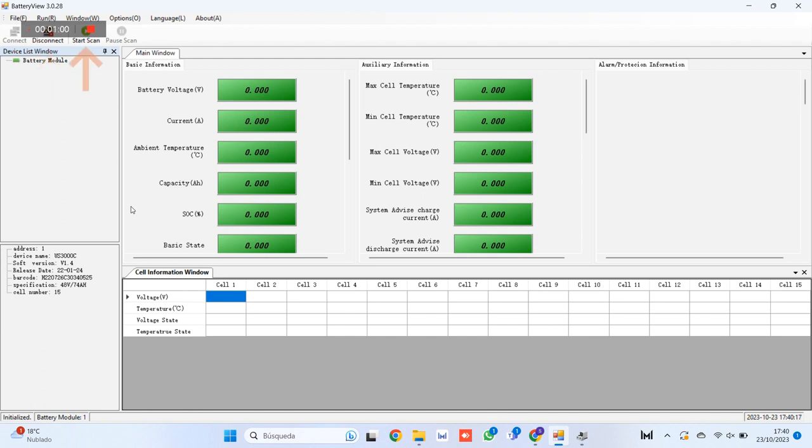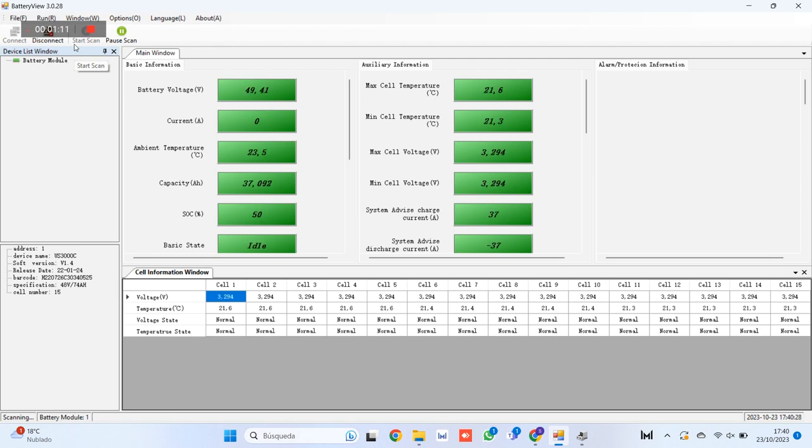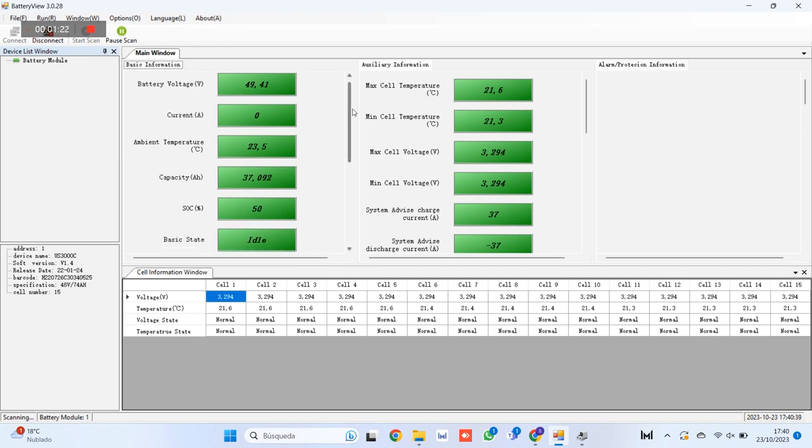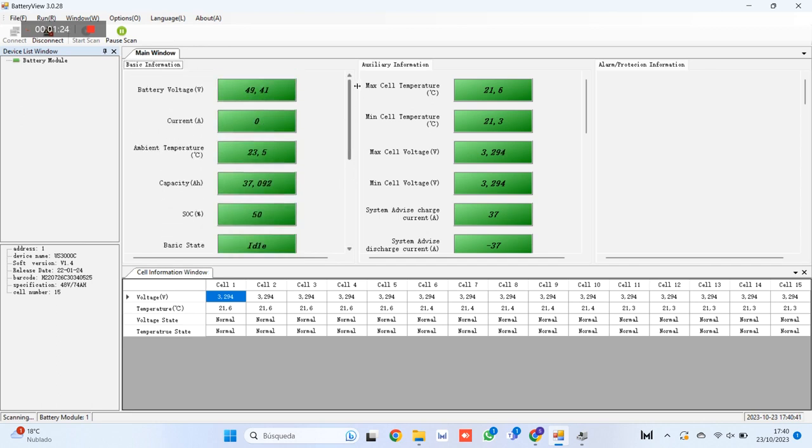Step number 6. Click on Start Cam to be able to see the parameters in real time of our battery. You can see how in the lower left part data such as the communication address of the battery, software version, number of cells, serial number and other data start to be displayed. Once started, data is displayed in the main window and cell information window tabs.